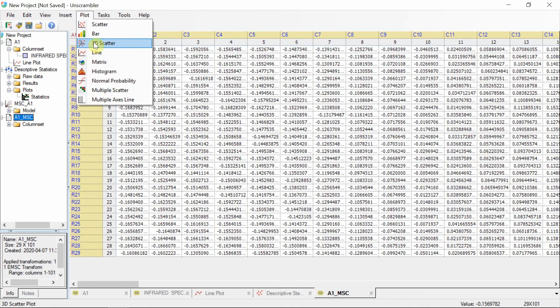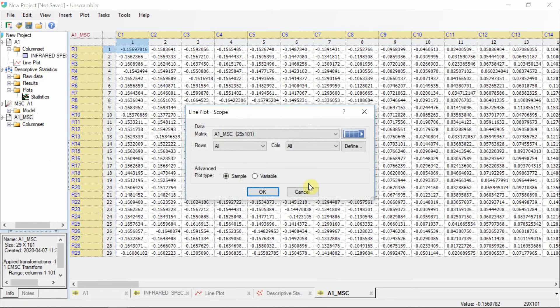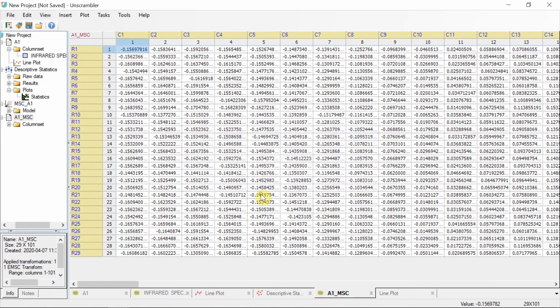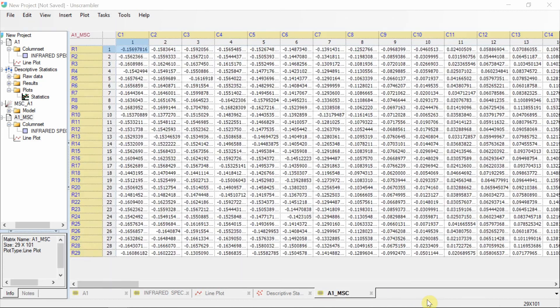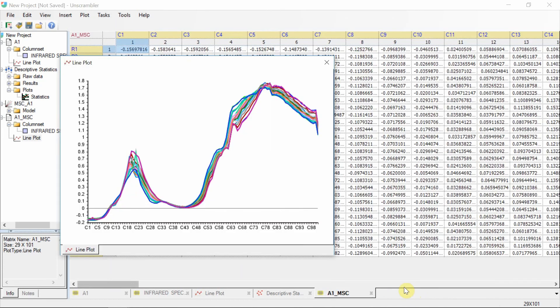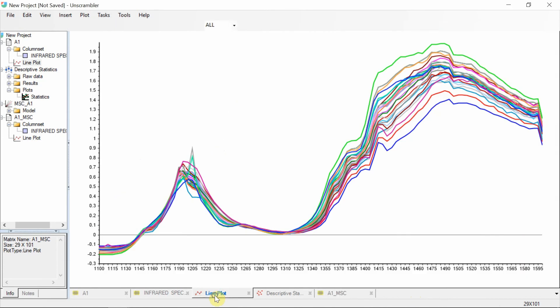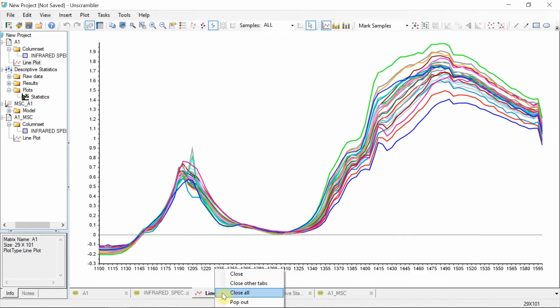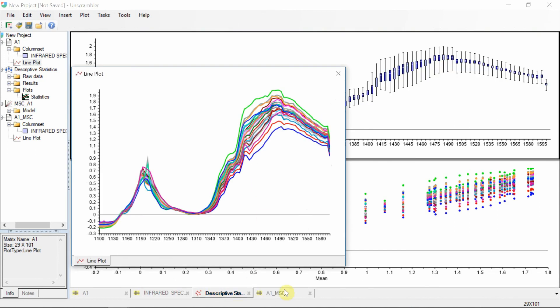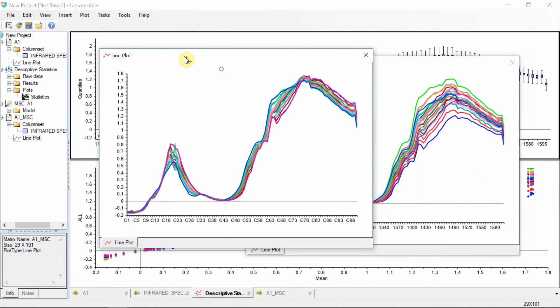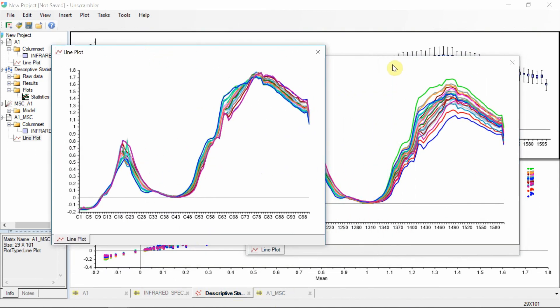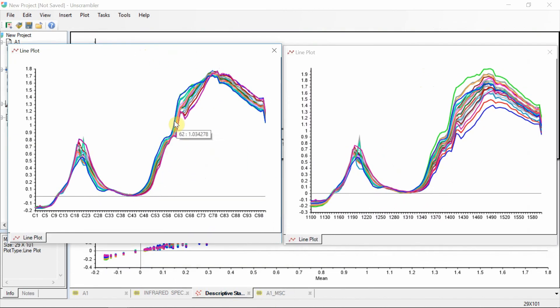Make a line plot of the transformed spectra and pop it out in a separate window. Do the same for the line plot of the raw spectra to compare these side by side. The scatter effects have been reduced with the transformed compared to the raw spectra.